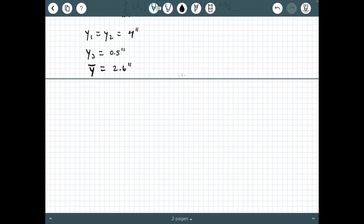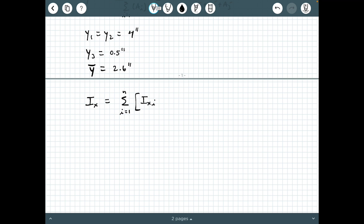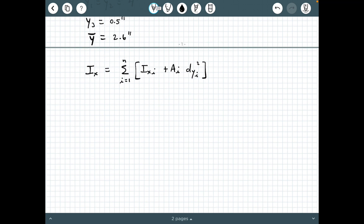We're now ready to start calculating the moment of inertia values. Let's start with I_x. From our previous background video, I_x equals the summation from i equals one to n of (I_{x,i} + A_i · d_{y,i}²). I'm going to redraw our figure to help visualize these values better.